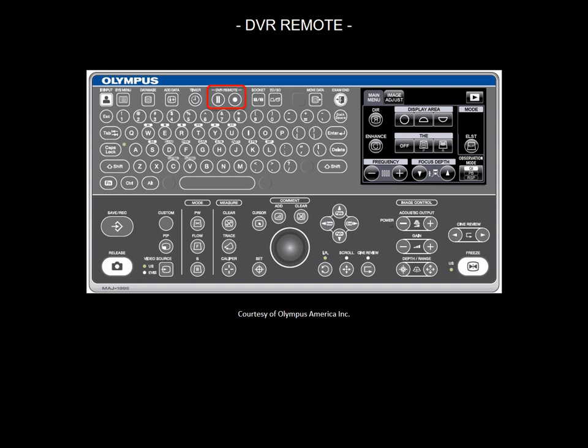The DVR remote allows you to record your exam using an external digital video recorder.